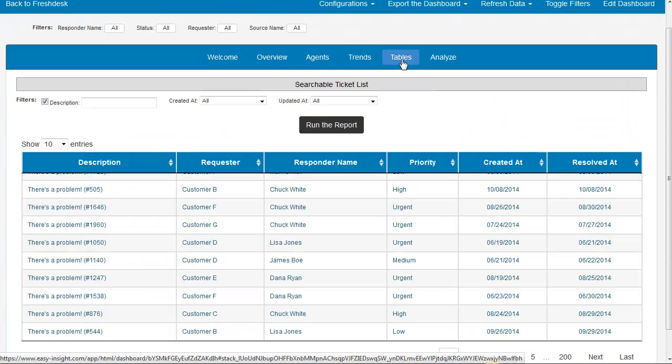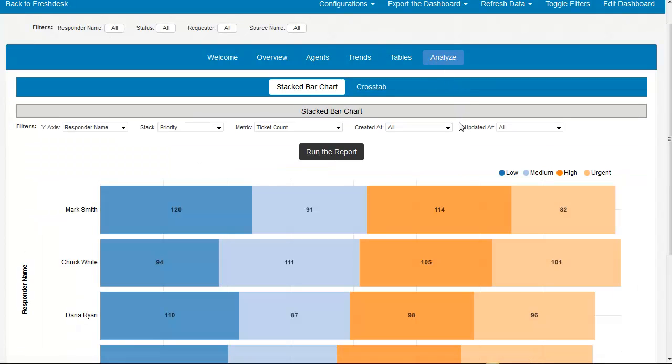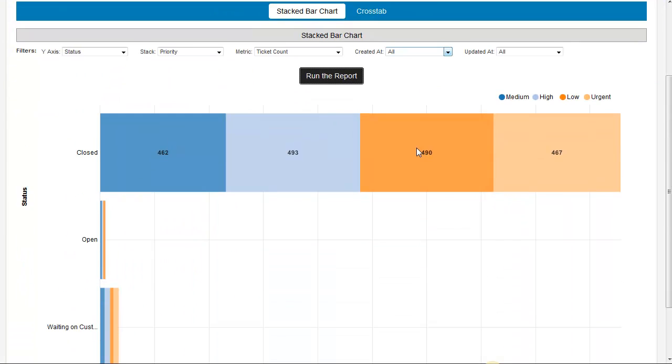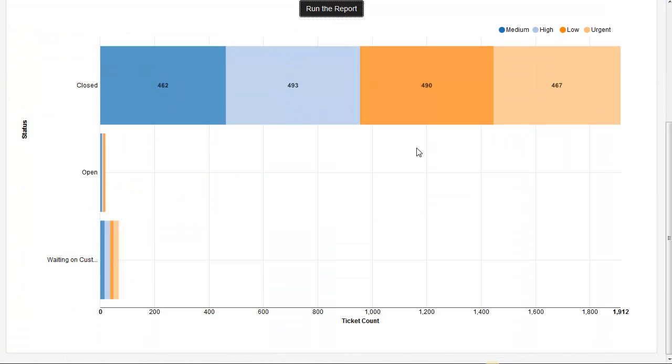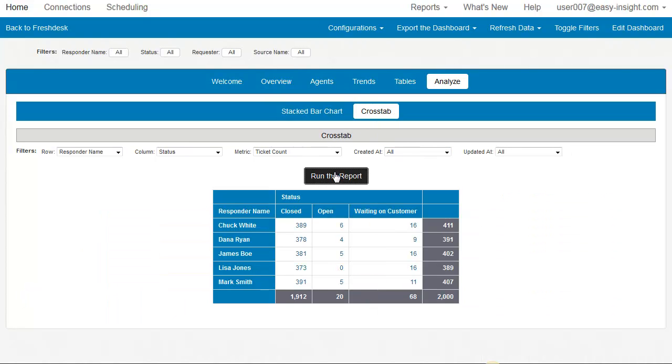Under Tables, we have a searchable ticket list. And in our Analyze section, we have an interactive bar chart where you can choose the value you'd like to see on each axis, and an interactive cross tab as well.